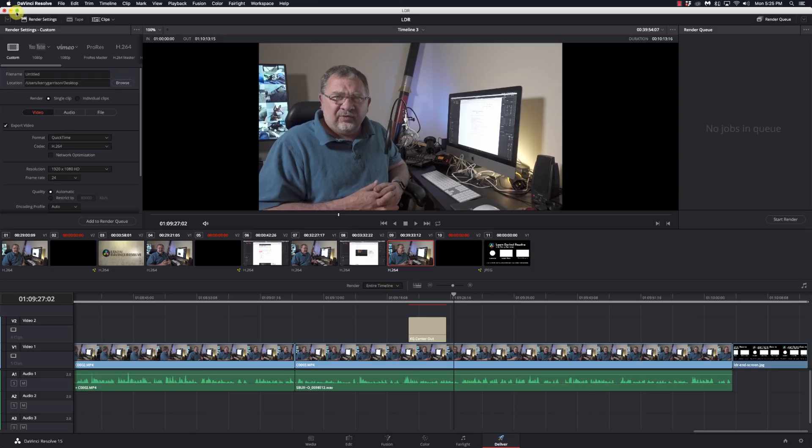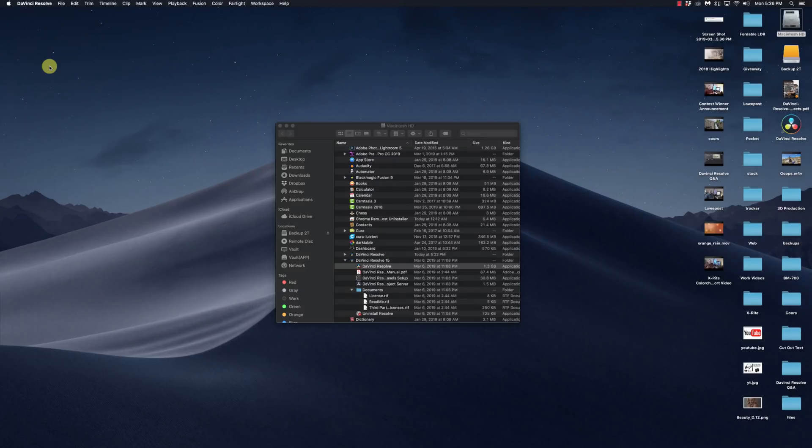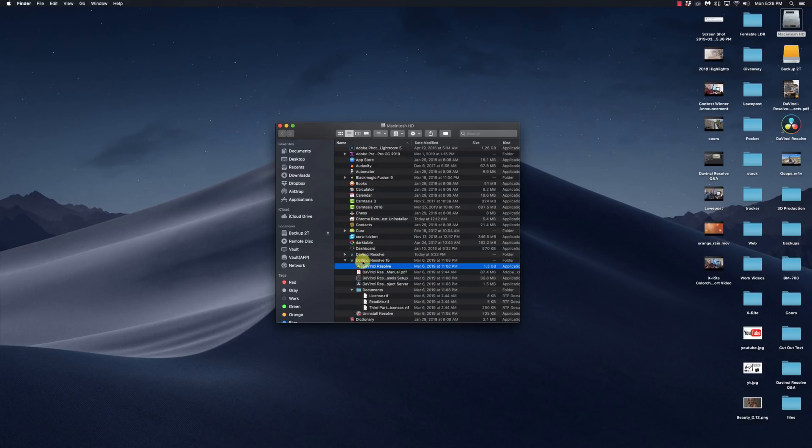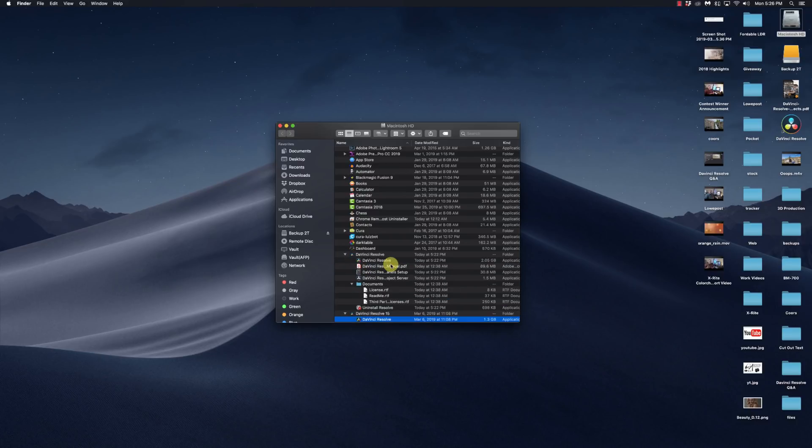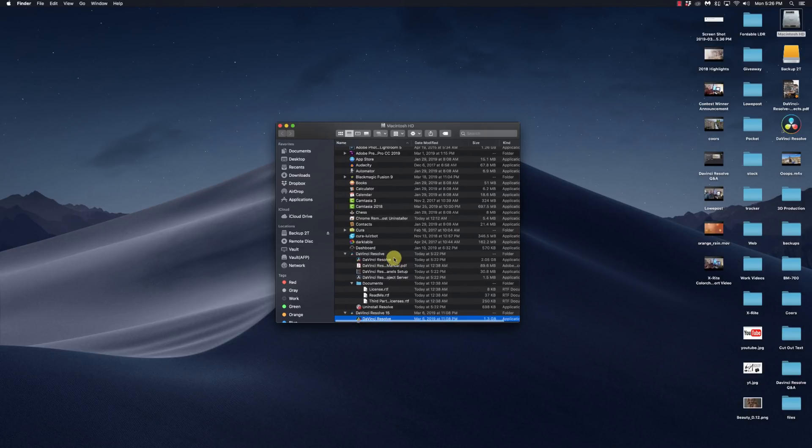So it's a couple steps. But if you want to have both 15 and 16 installed at the same time, so you can try out the beta features and not kill off your working copy of Resolve, this is the way to do it. So hopefully this is going to help some of you get up and running with DaVinci Resolve 16 beta and enjoy it.